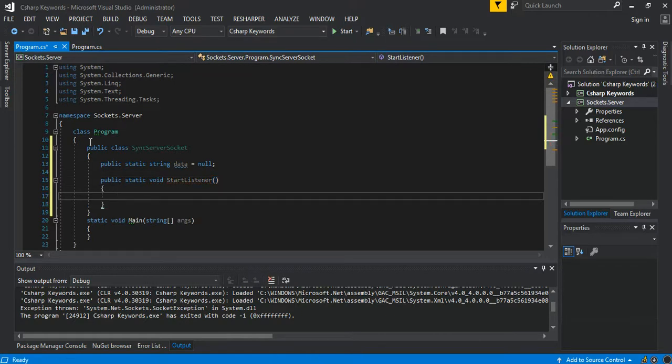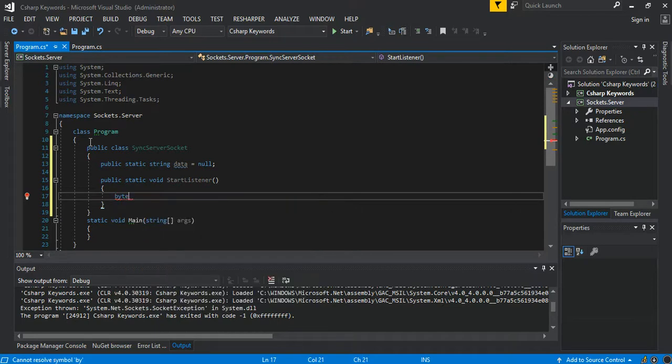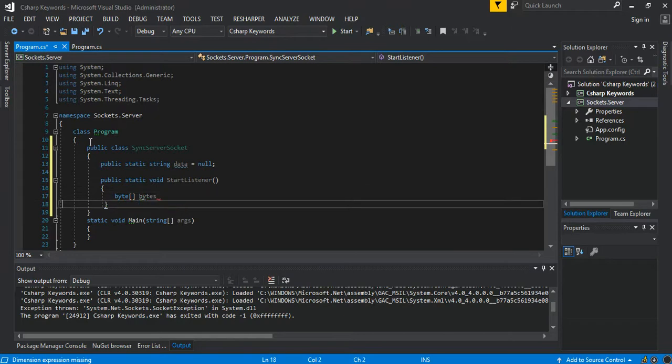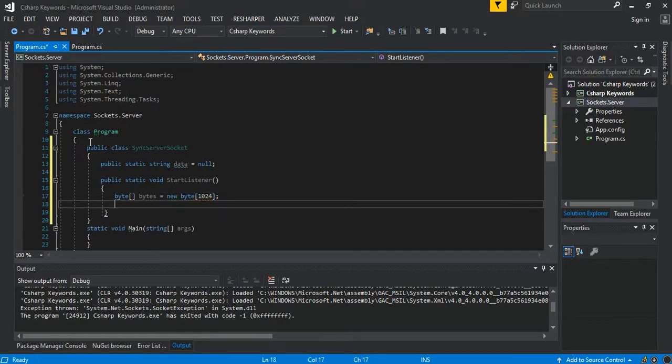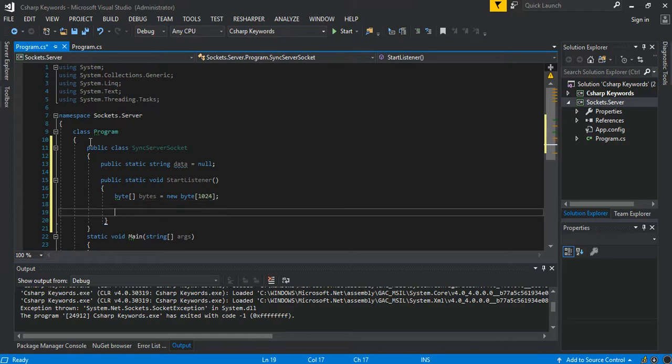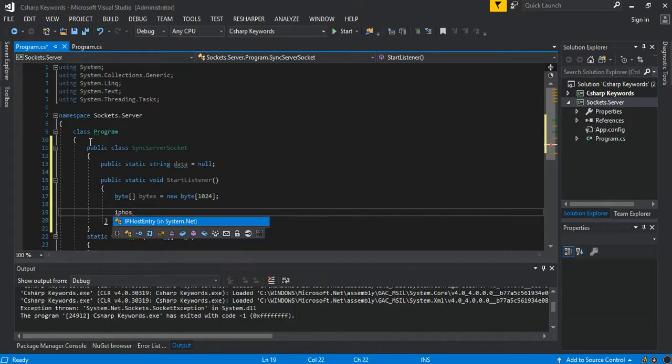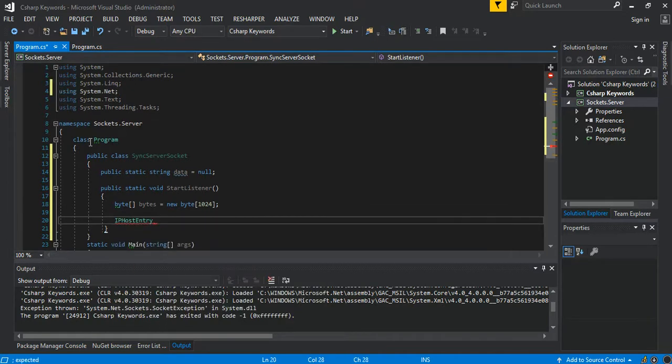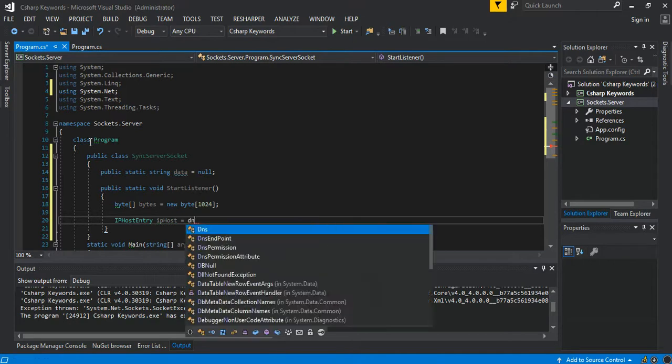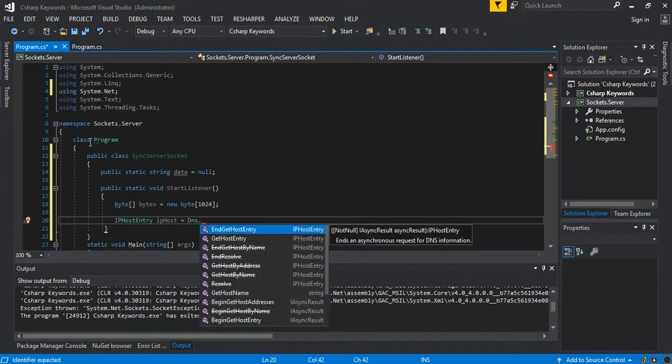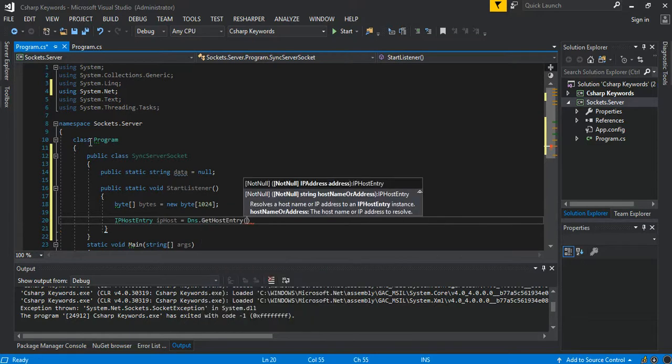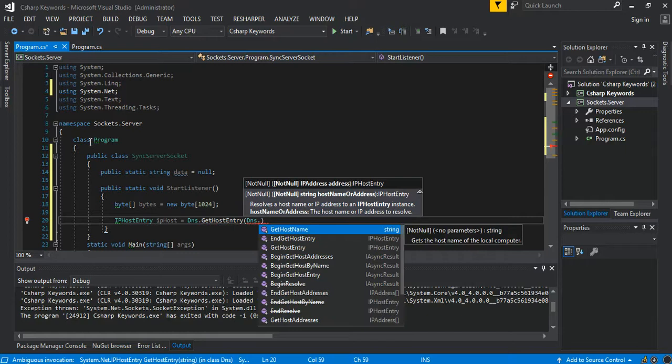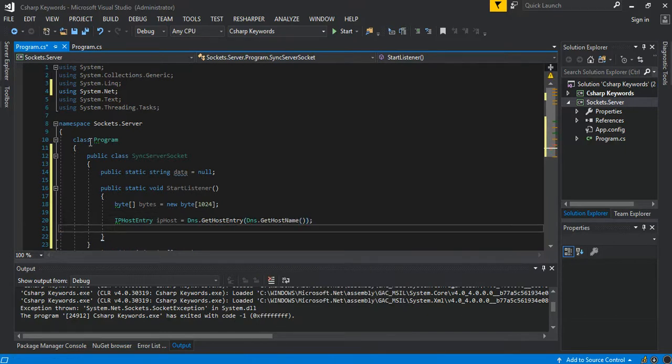So this is what we've got. You can pull our bytes array as bytes, then we can initialize it to 1024. Then you can get the DNS data IP host entry. This will be an IPHostEntry.